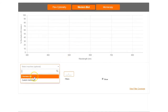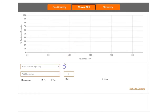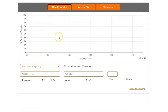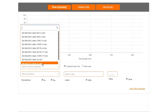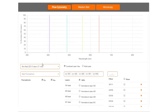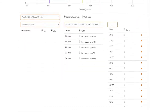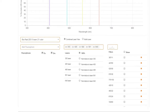Bio-Rad instruments are preloaded into the western blot and flow cytometry options. Instantly load up instrument settings by selecting your machine. Alternatively, you can choose a custom setting and manually enter your instrument details.